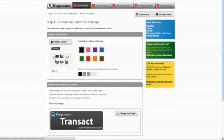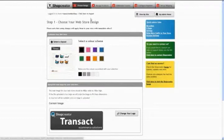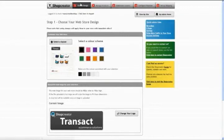This should be the first page that comes up when you sign into your new store, but if for whatever reason you've navigated away from it, you can easily get back to it just by clicking the Choose Design tab at the top of the page.